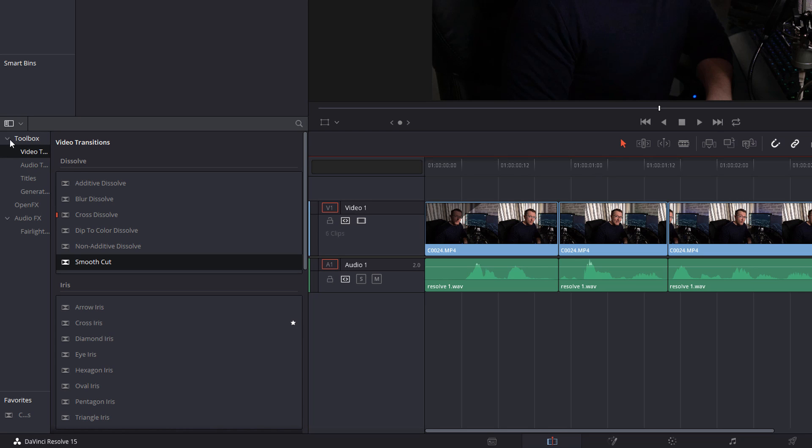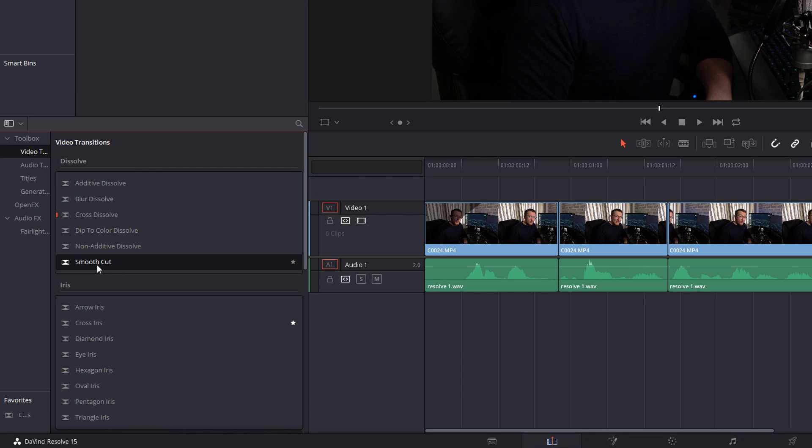Now on the left, you've got toolbox. Make sure that's expanded and then look for the video transitions. Within the video transitions in the dissolve area, you should see smooth cut.